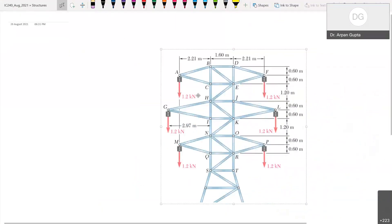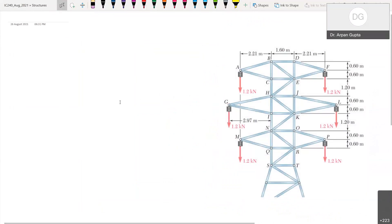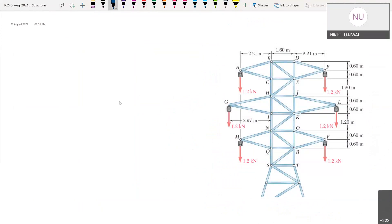Switching to the whiteboard. Here is an example of a truss with loads shown in red color, and we have to calculate the forces in the members. This is a special case where we can directly start with a certain node and solve it without first calculating the reactions at the supports.